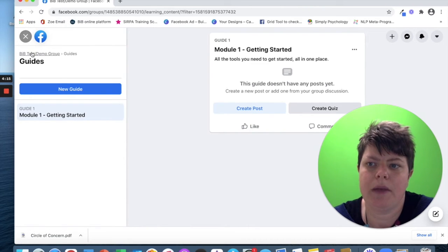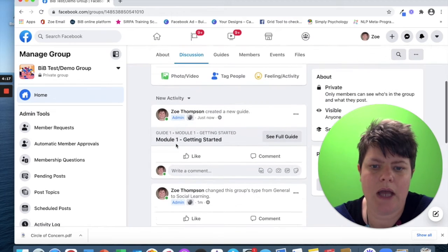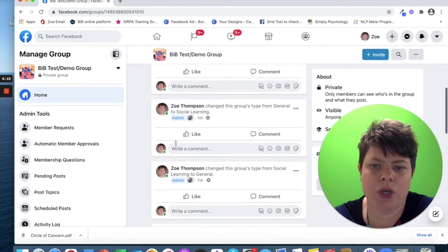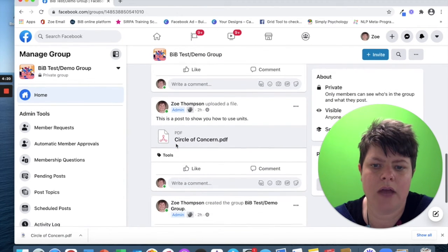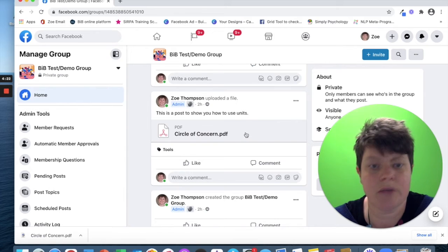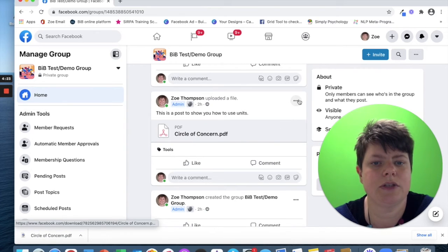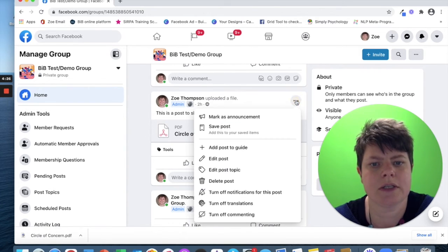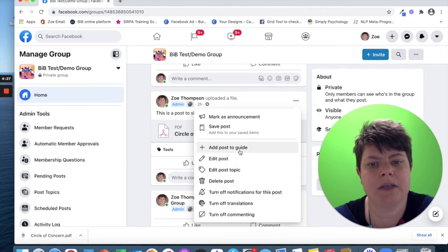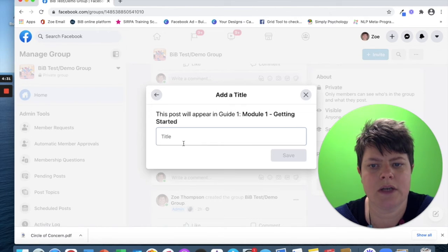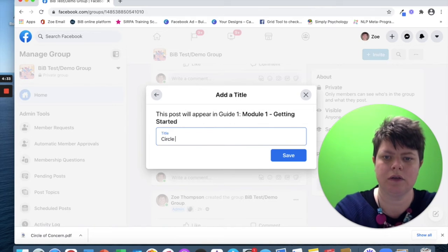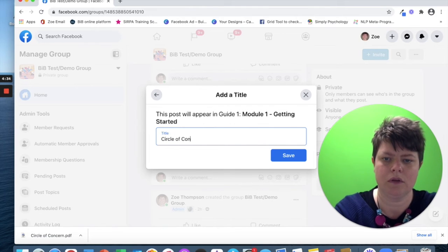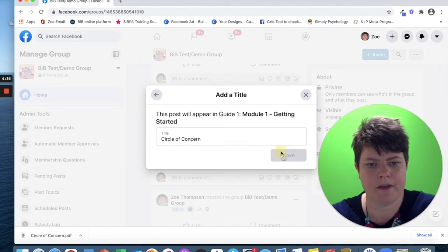Okay, go back to the group. Say I now wanted to add that circle of concern PDF into that guide to organize the content. I'd click these dots and add post to guide and choose module one getting started. Give it a title. Save.